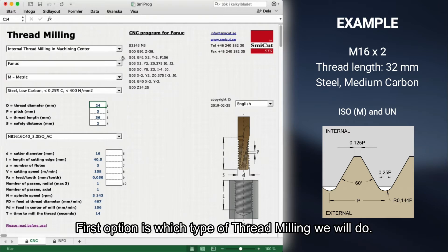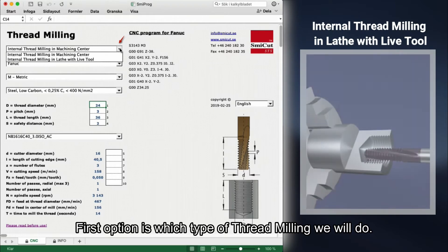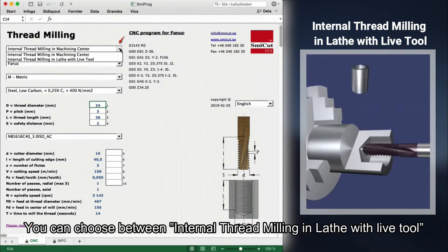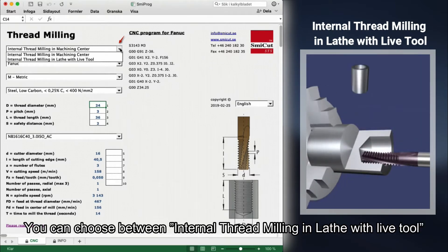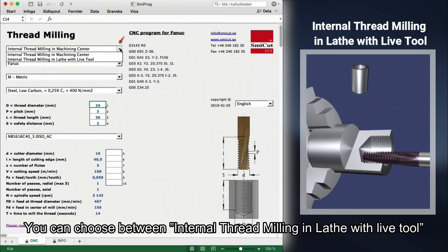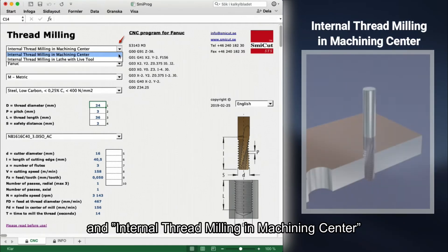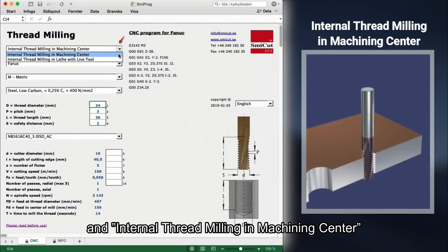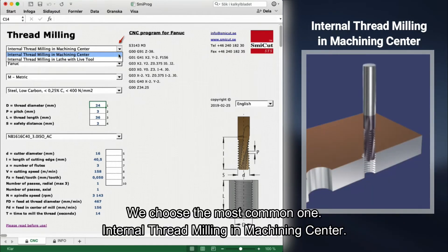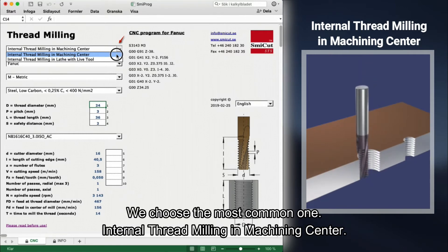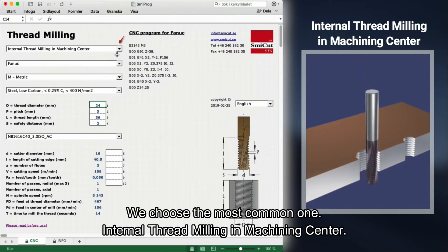The first option is which type of thread milling we will do. You can choose between internal thread milling in a lathe with live tool and internal thread milling in a machining center. We choose the most common one: internal thread milling in machining center.